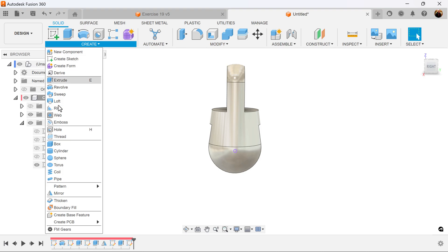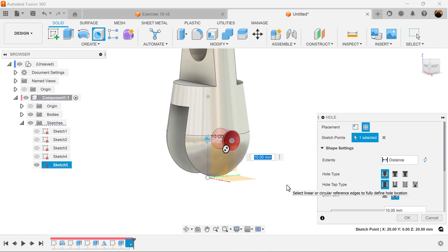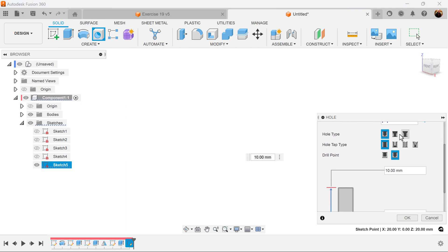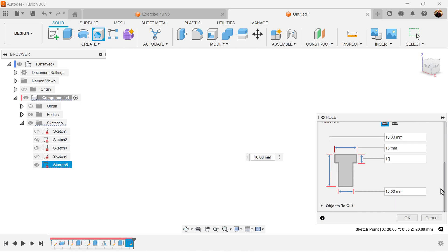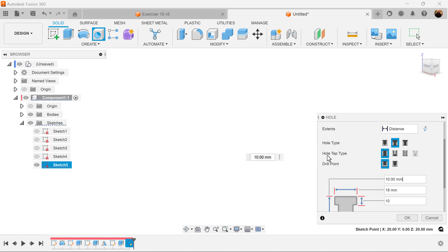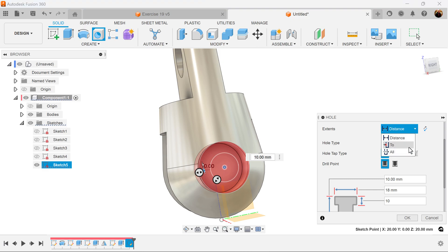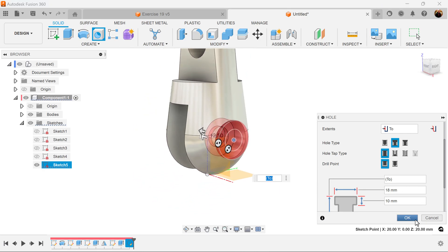Let's go to create hole — select from sketch, select this point, and add some dimensions to it. We want it to be counter bore. Drill point is going to be flat, hole tab type is going to be simple. Let's add some dimensions to complete the profile. For distance two, select this view, select this face, and it's set.